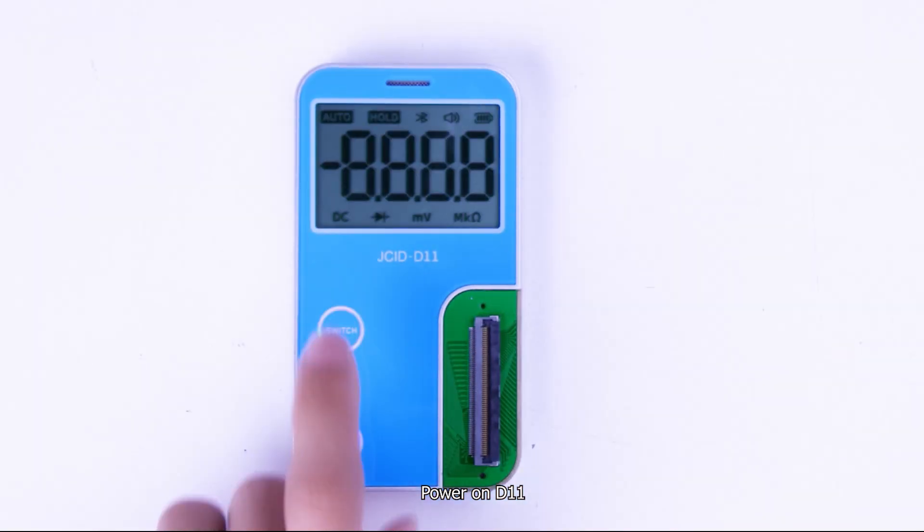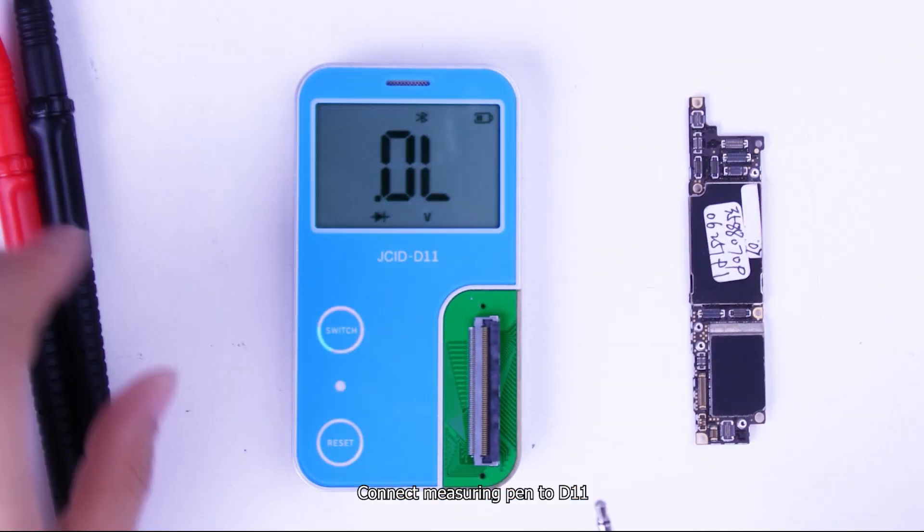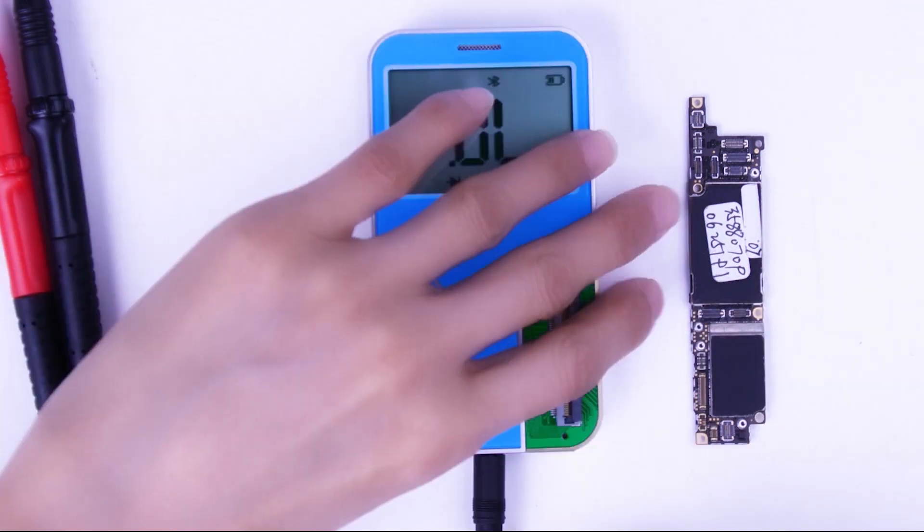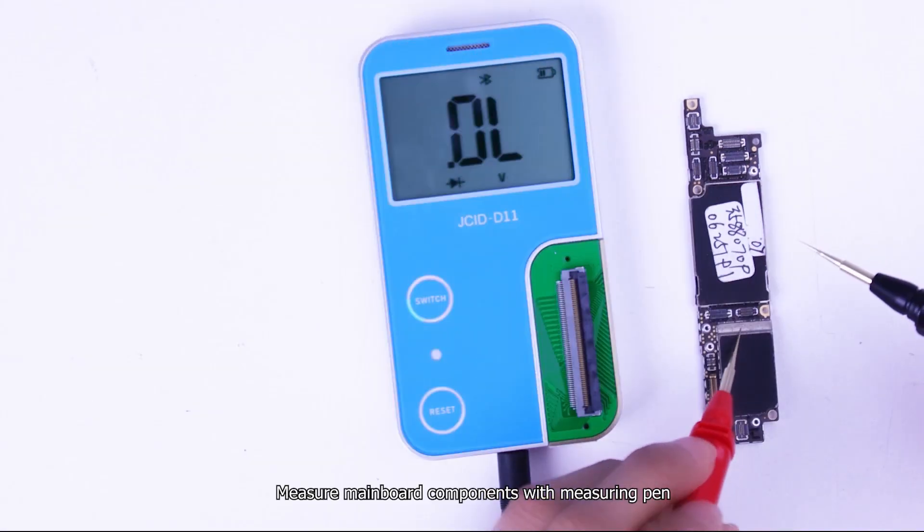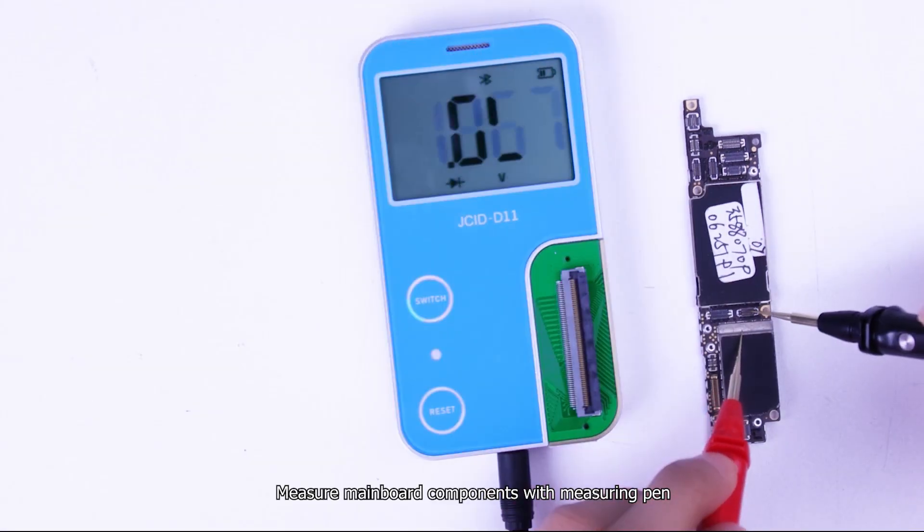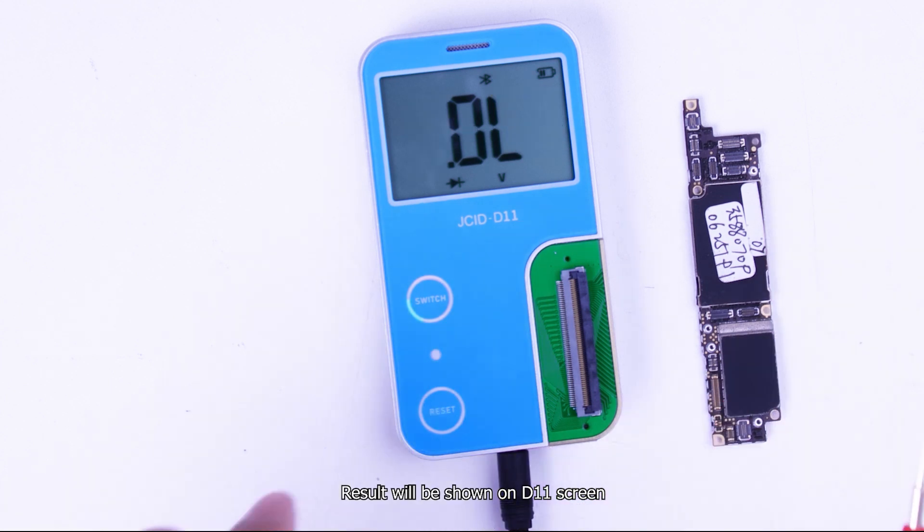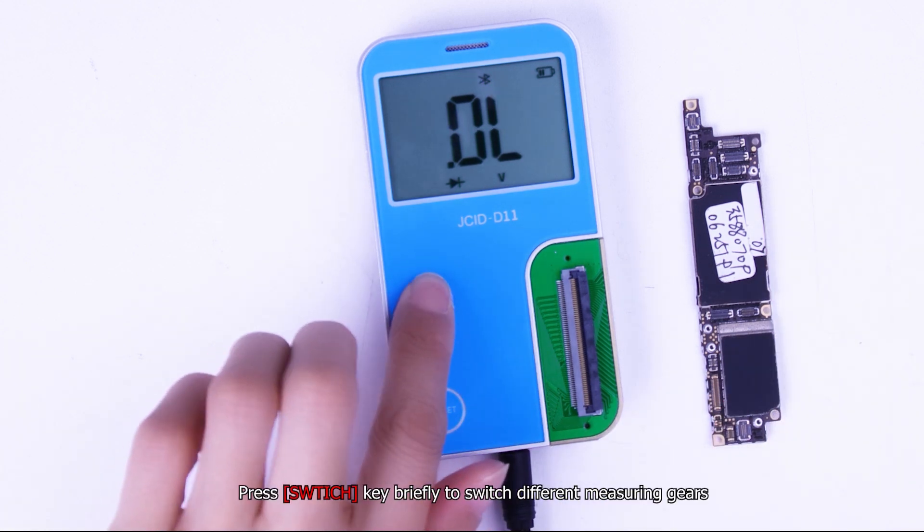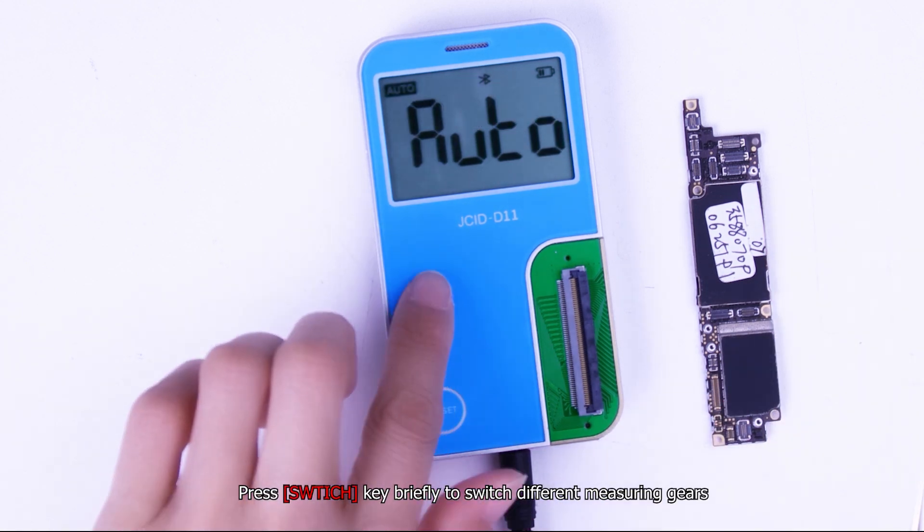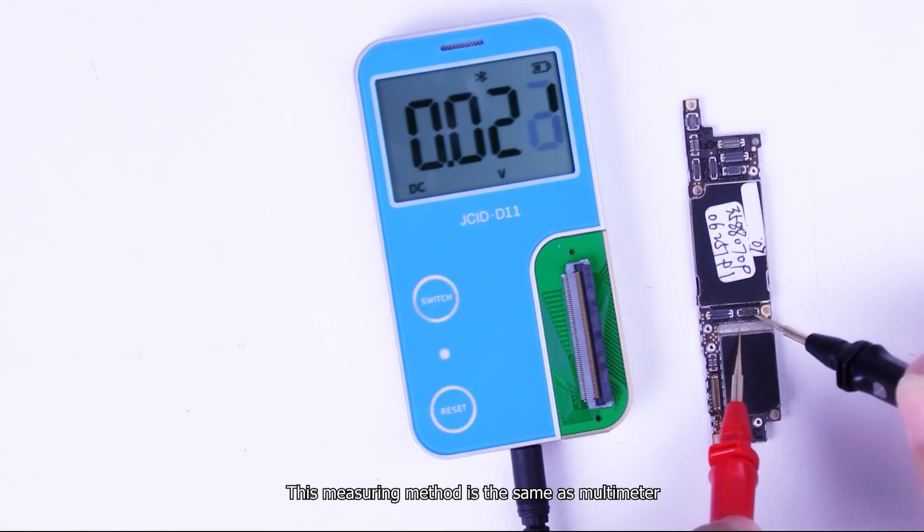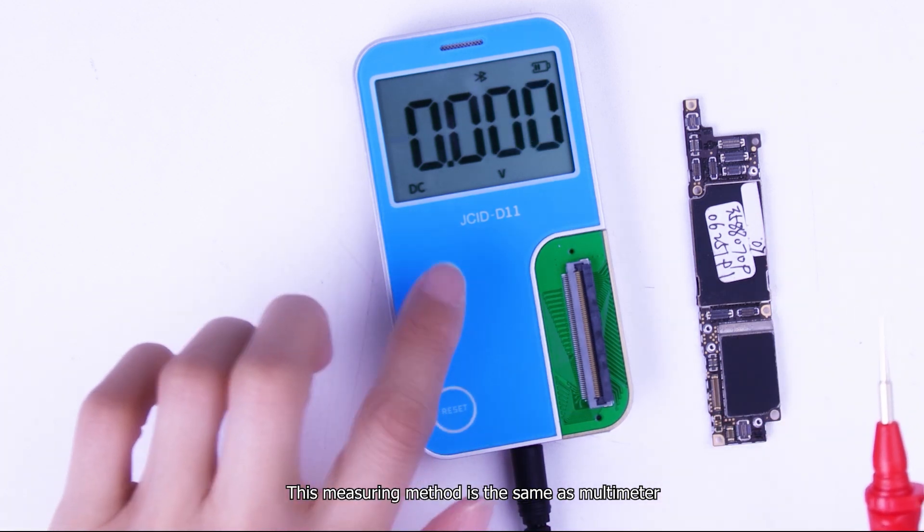Power on D11. Connect measuring pin to D11. Measure mainboard components with measuring pen. Result will be shown on D11 screen. Press switch key briefly to switch different measuring gears. This measuring method is the same as multimeter.